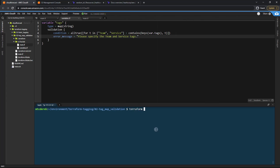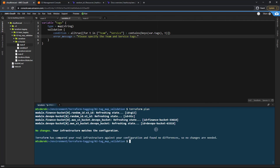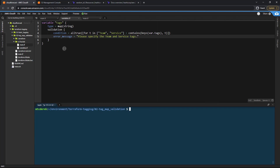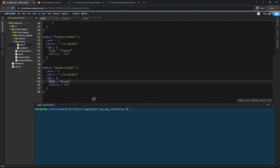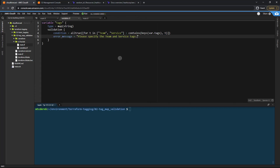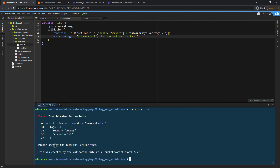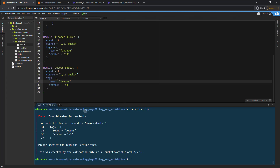Let's run terraform plan — it's looking good right now. Let's go back and change one of the tag keys to teams to break it intentionally, then run another terraform plan. As you can see: 'Please specify the team and service tags.' It failed because the key was teams instead of the expected team.